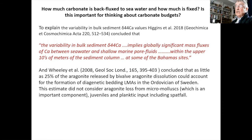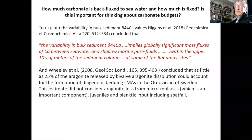Higgins and co-workers, looking at variability in bulk sediment delta calcium-44 isotope values, concluded that the variability implies globally significant mass fluxes of calcium between seawater and shallow marine pore fluids within the upper tens of meters of the sediment column. Wheelie et al. concluded that as little as 25% of the aragonite released from bivalve aragonite dissolution could account for the formation of diagenetic LMAs in the Silurian of Sweden. If you add micro-molluscs, juveniles, and planktonic input including spat fall to the models, as little as 5% may be trapped in LMAs, meaning 90% of the carbonate released from aragonite dissolution ends back up in the water column.